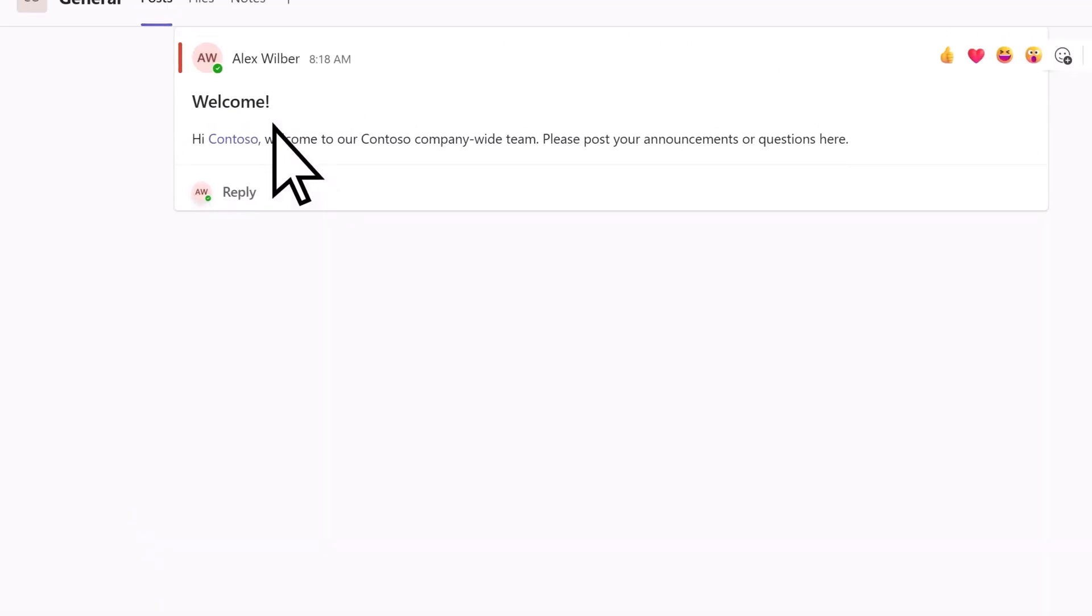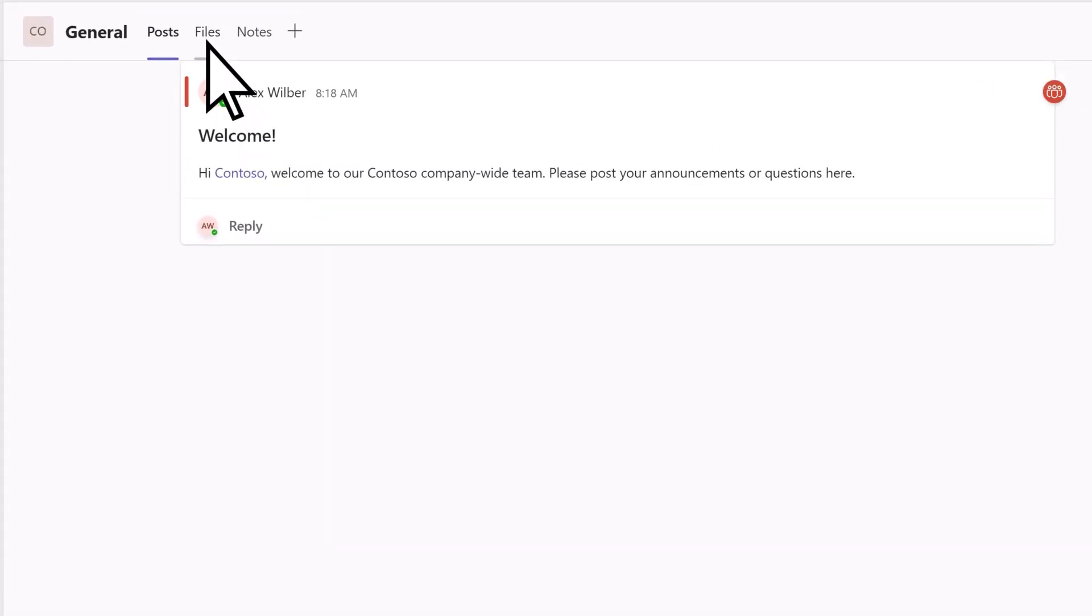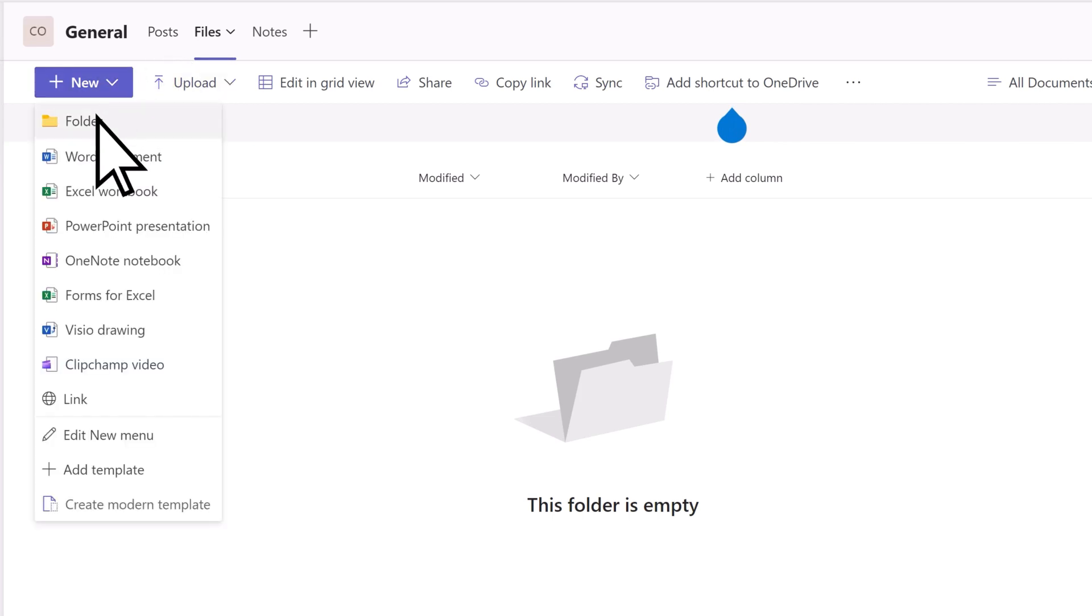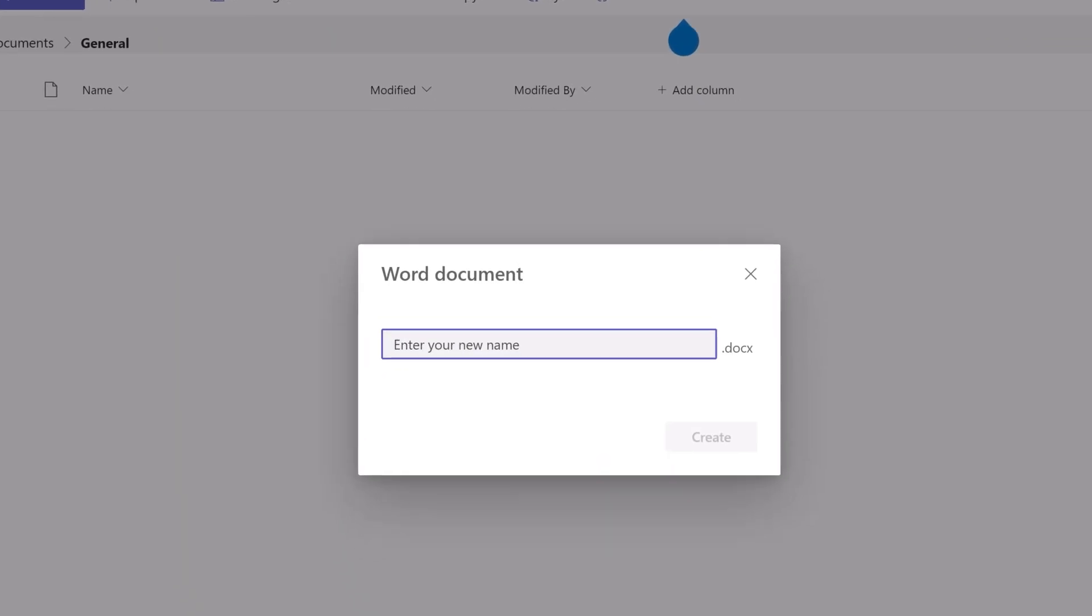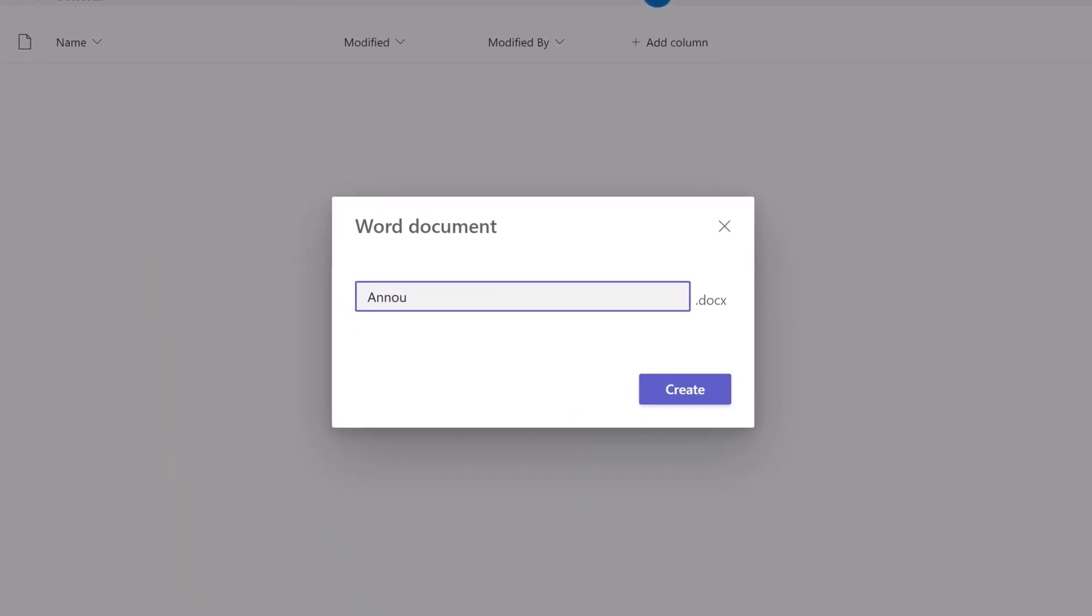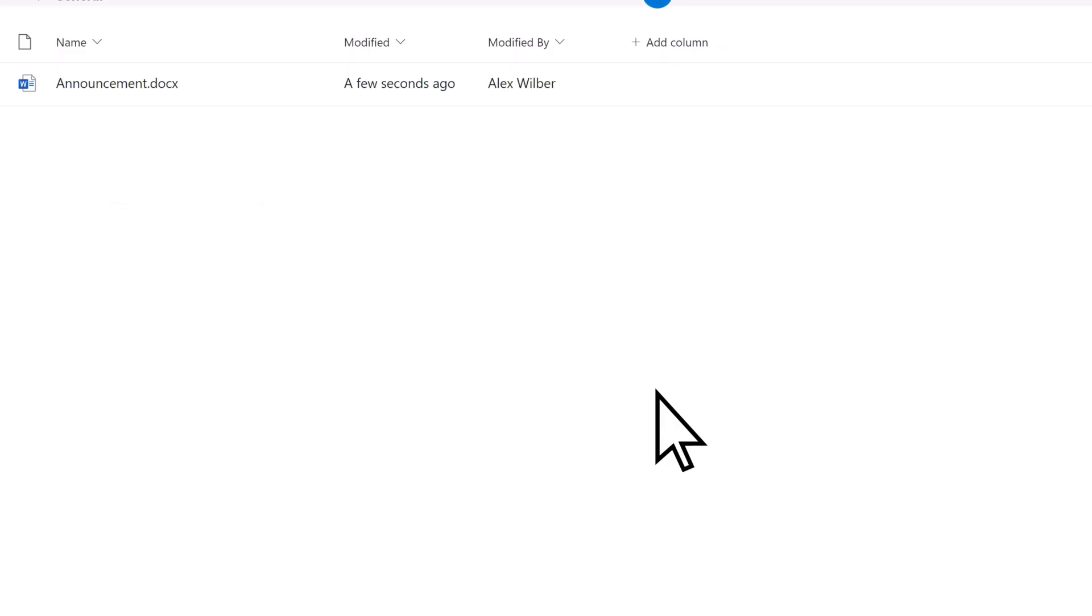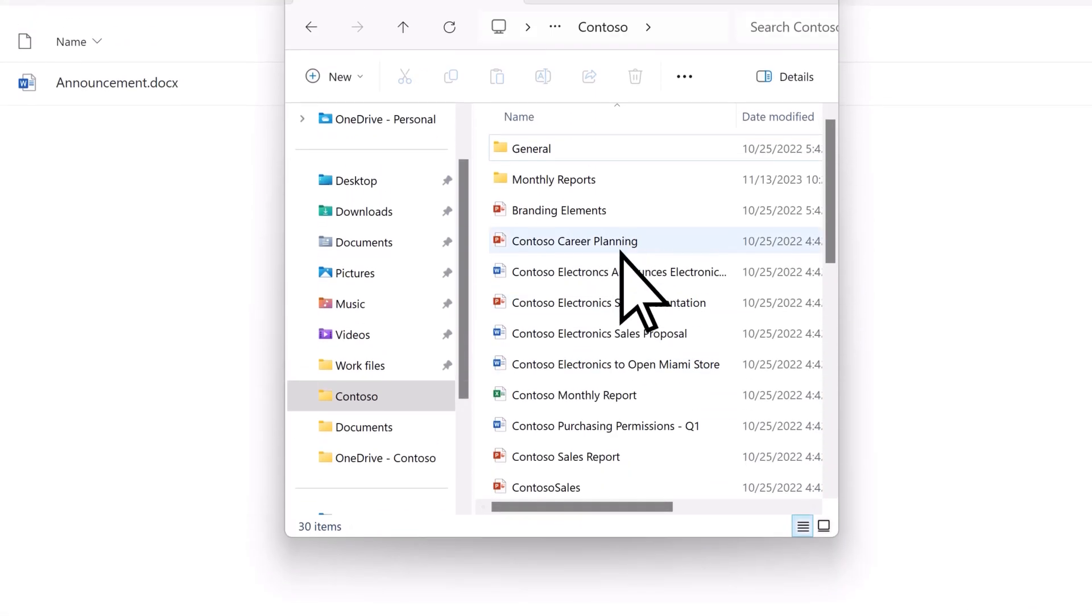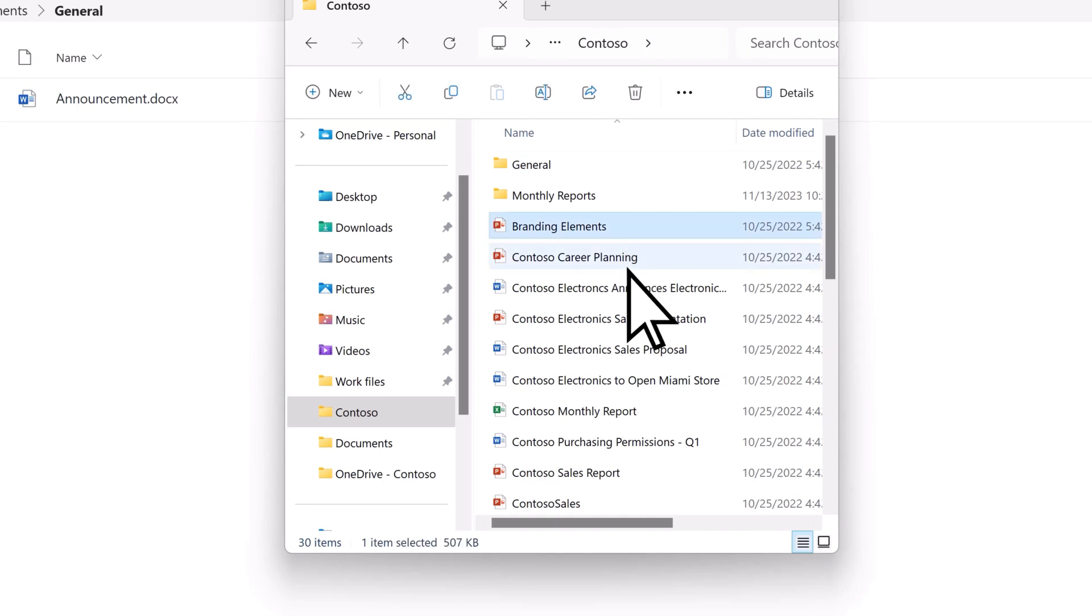On the Files tab, you can create new documents that everyone can contribute to, such as a Microsoft Word document, or drag and drop existing work documents that you want people to see into the Files tab.